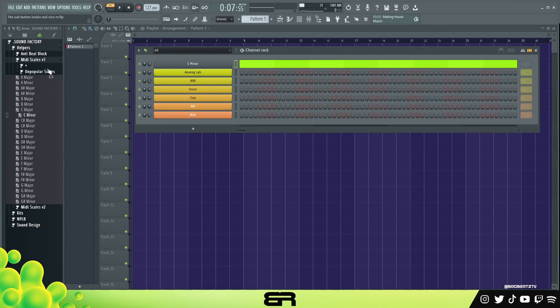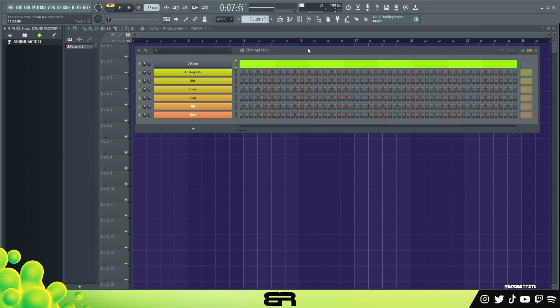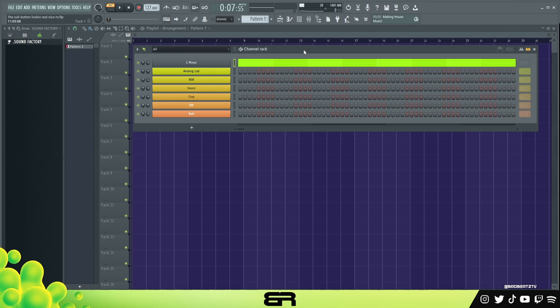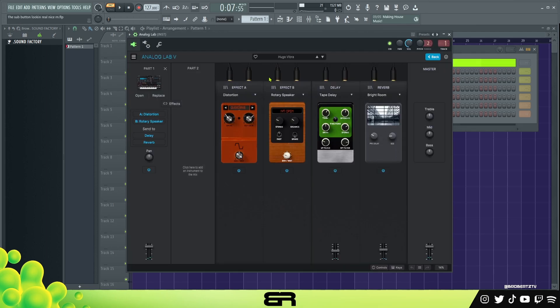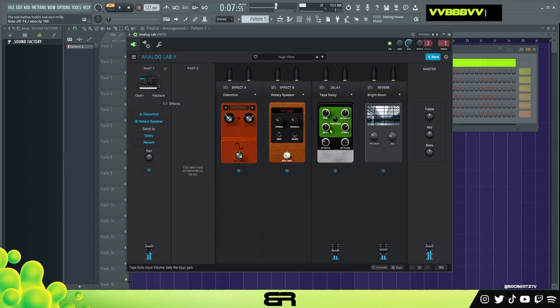So scale, we're gonna use a minor, let's use C minor because it's kind of like the most basic one everyone probably knows. In here we just have a bell, it's literally just a bell with effects, super simple. Tape delay, just some reverb. You can replicate that very easily.